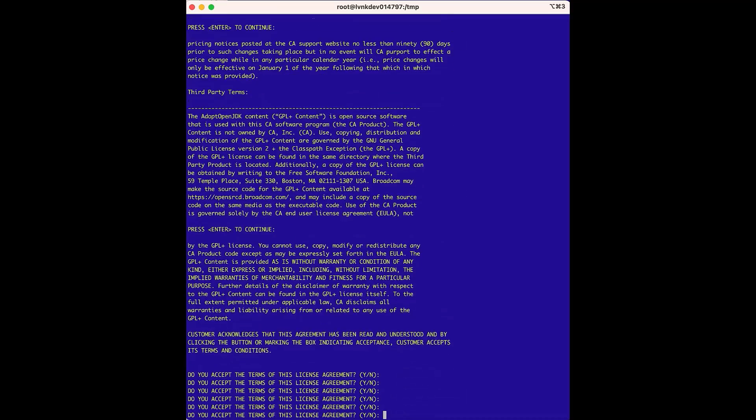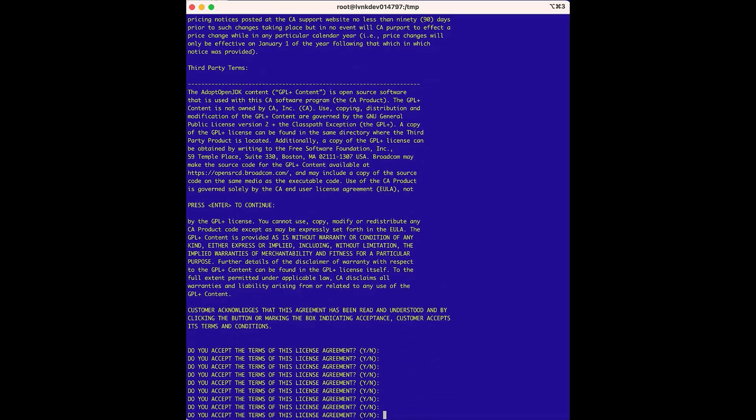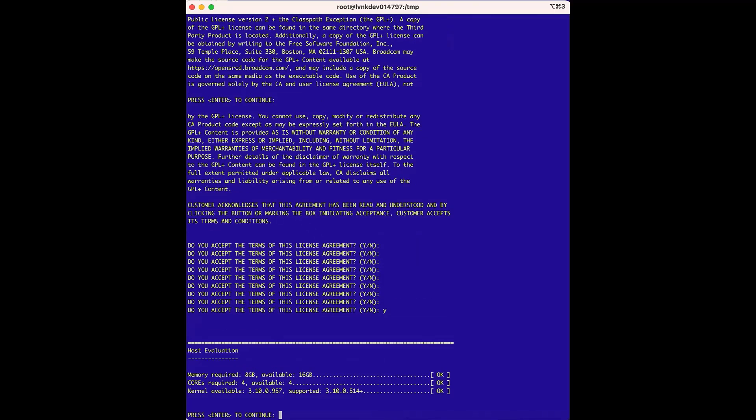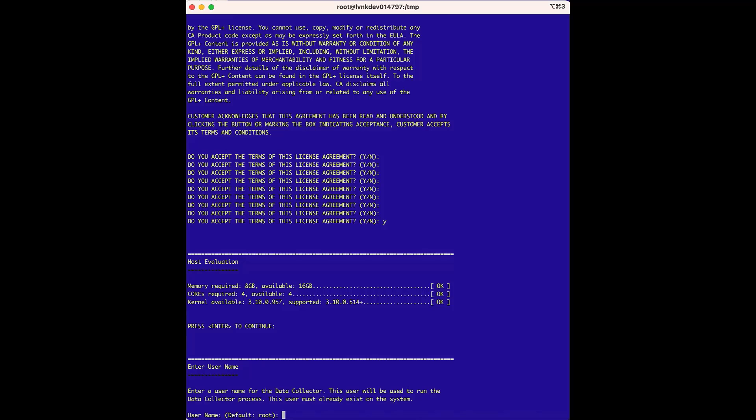We'll accept the agreement. Next, the host evaluation runs, which verifies the host as having the right amount of memory, cores, and the available kernel. Everything looks good, so we can press enter.